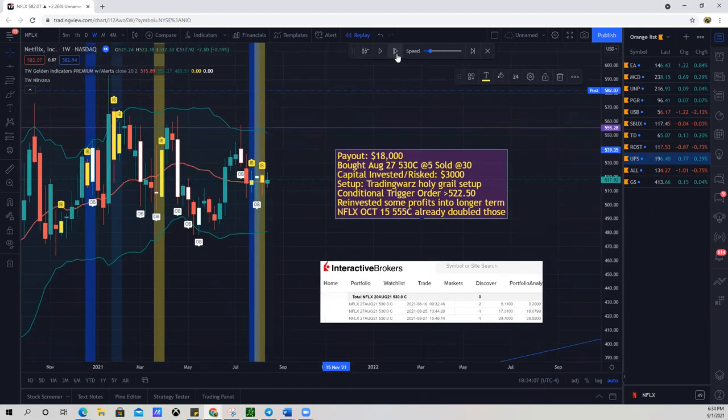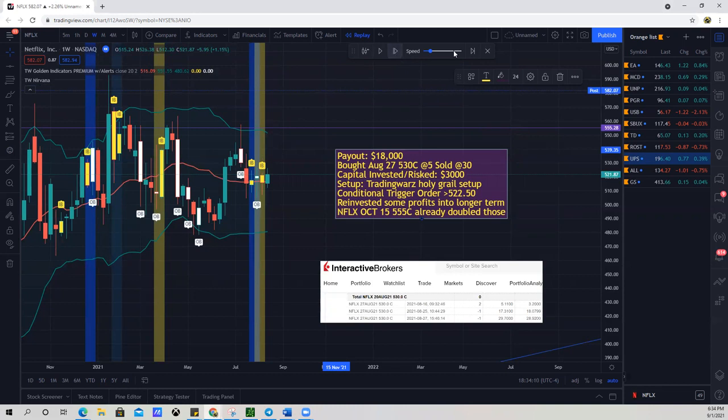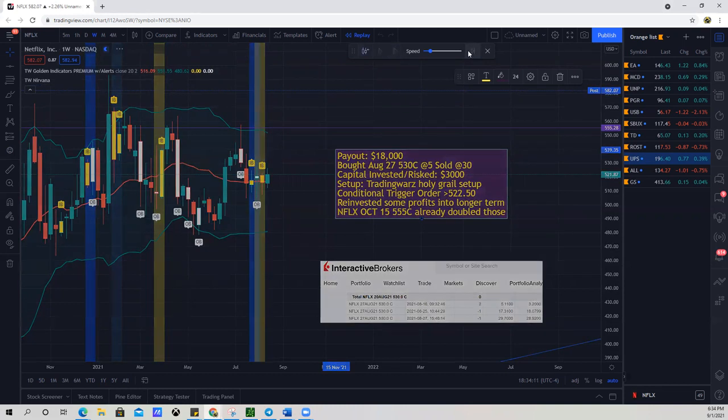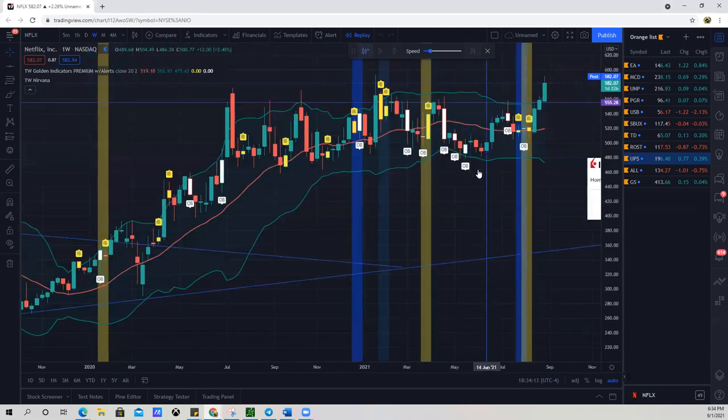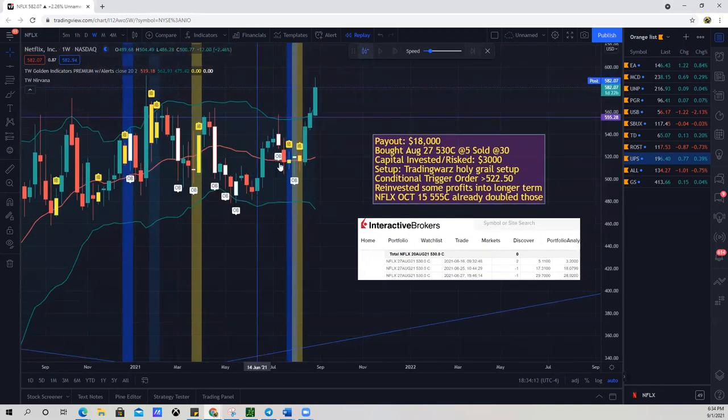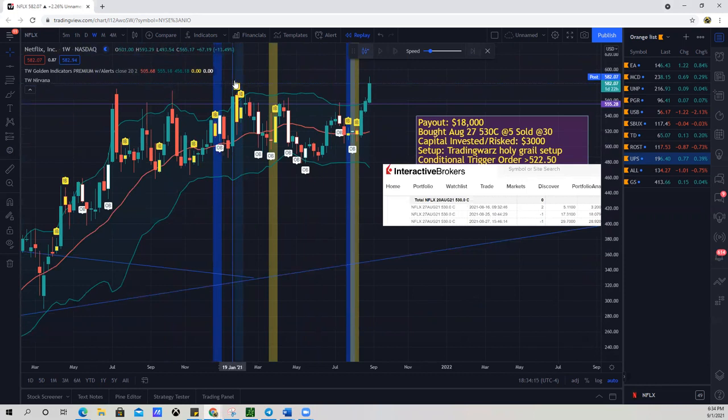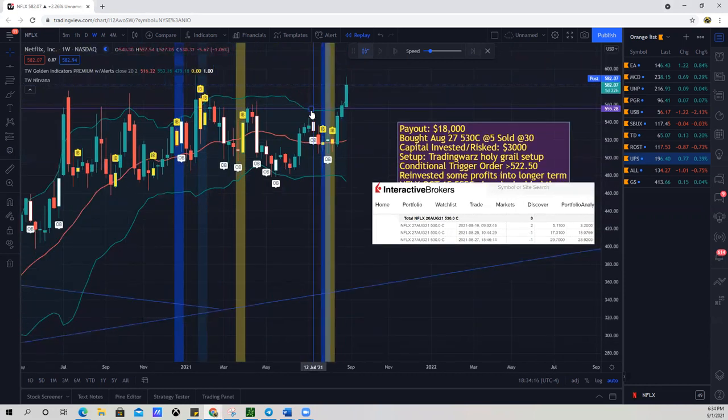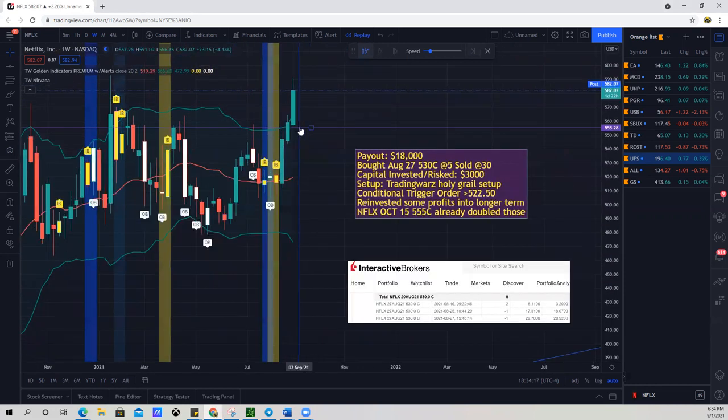So right after that, I had a little bit of consolidation and then we really started picking up some steam. I'm gonna fast forward here. Boom, so there we go. So we had that breakout and now we actually made new all-time highs on Netflix.